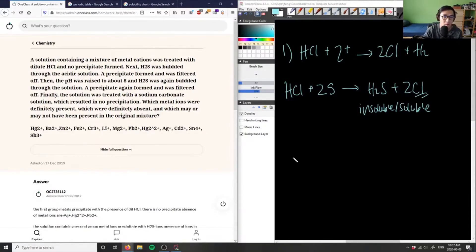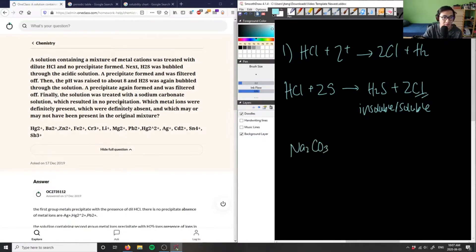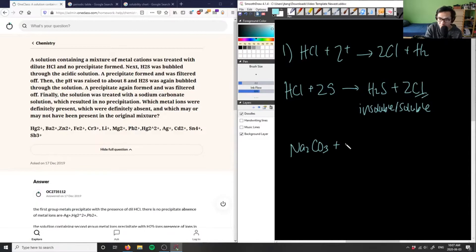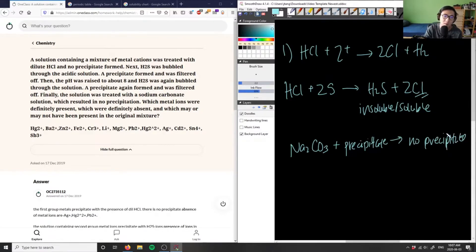Finally it was treated with sodium carbonate solution, Na2CO3, which results in no precipitation — meaning everything remains fully in solution. So the question is asking which metal ions were definitely present or definitely absent.